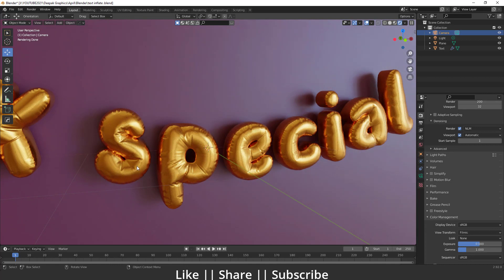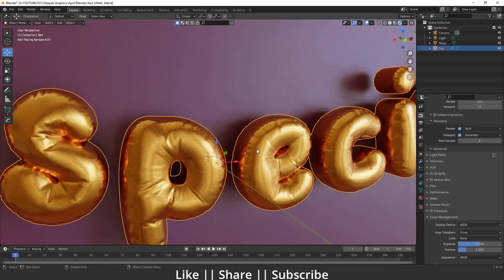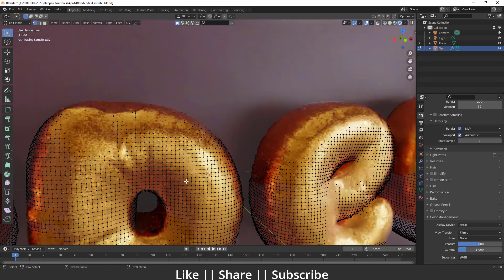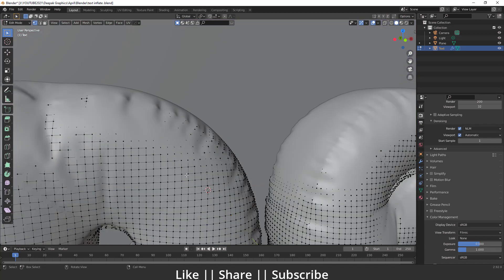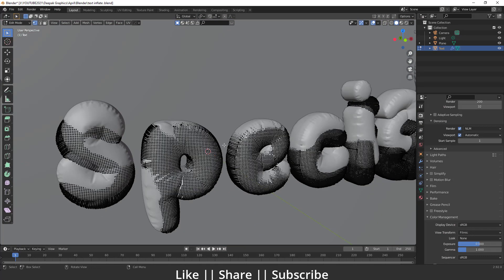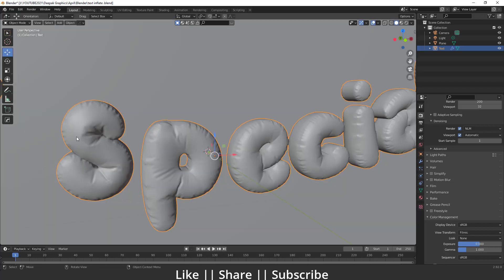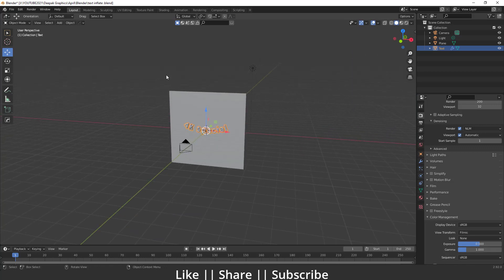First of all, we'll talk about how we can remesh our text mesh, which is so important to create that kind of effect. If I go into edit mode of this text, you can see we have a perfect mesh here. So make sure you watch this tutorial till the end. Let's start.